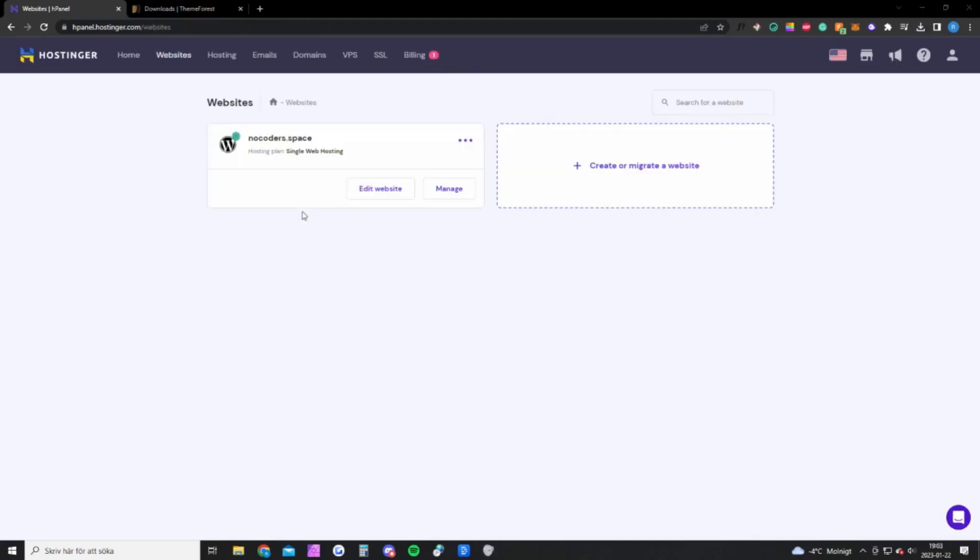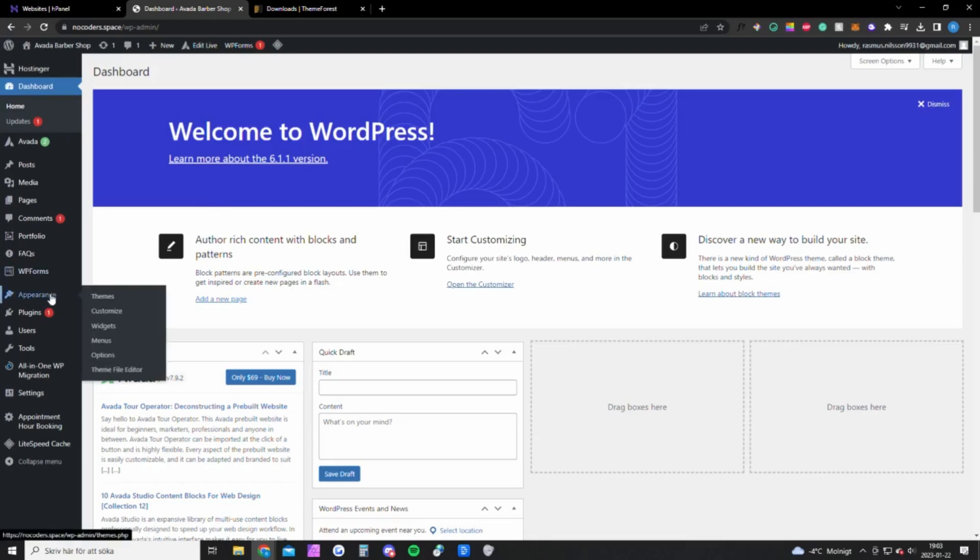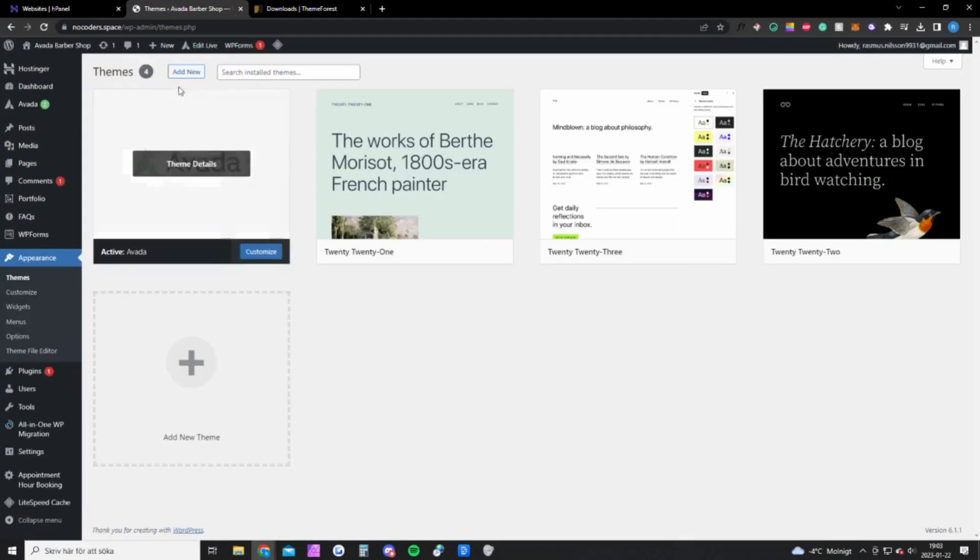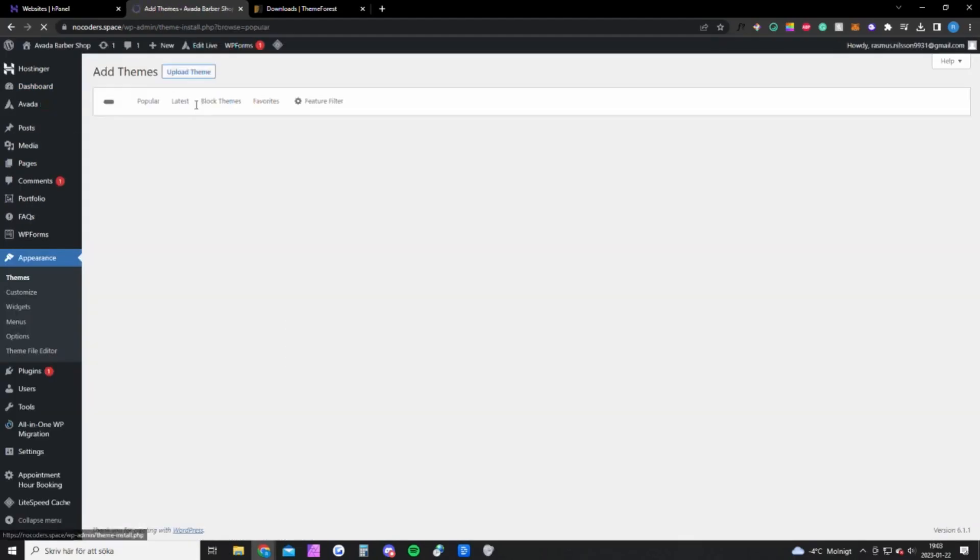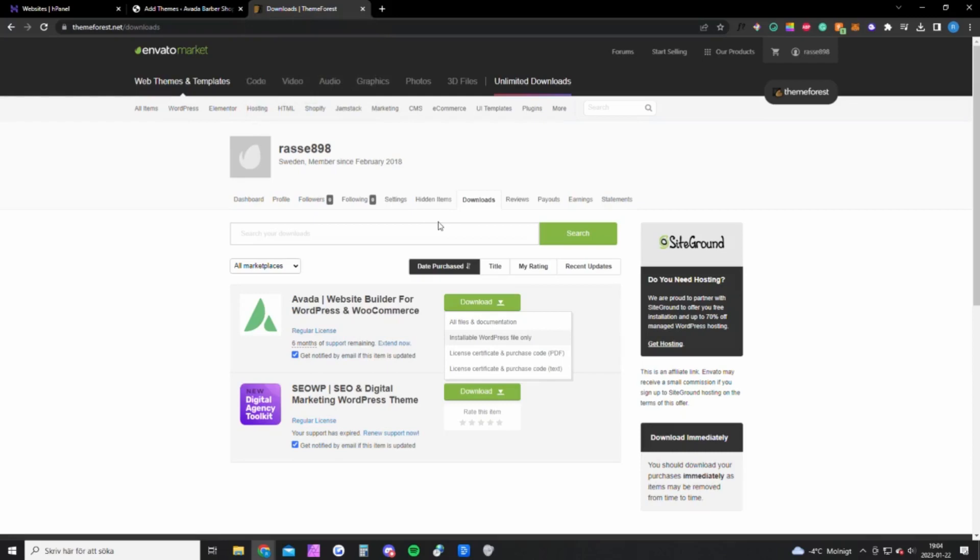Once you're done setting up your website, you want to go back to Hostinger, click on websites up here, and edit your website. You'll get to this page. The first thing you want to do is go into Appearance, hover on Appearance, click on Themes, click Add New, and upload the theme.